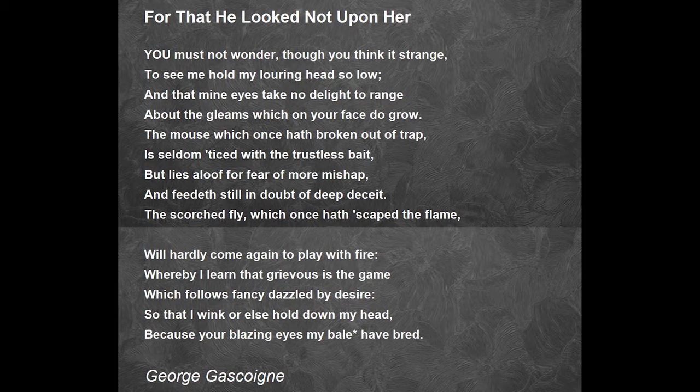Rather than just telling you to practice labeling literary and poetic devices down the side, I'm going to model this for you. Then you can try it with another poem. I'd encourage you to use the poem 'For That He Looked Not Upon Her,' because it's also a sonnet and it was used on the 2014 AP Lit Exam.